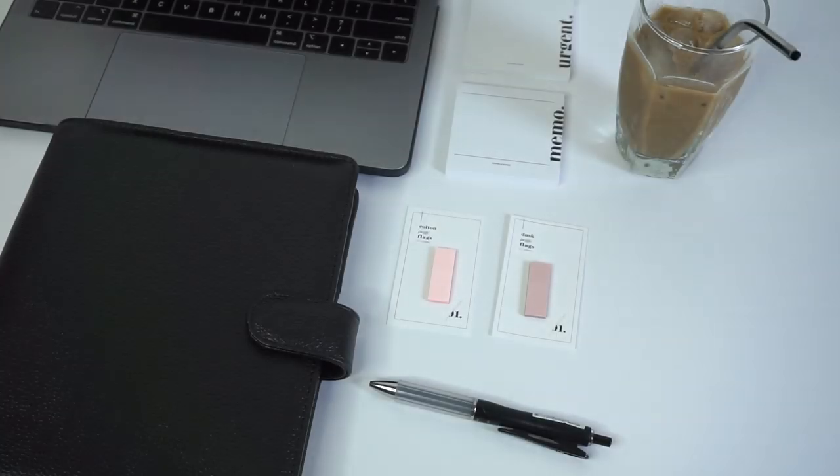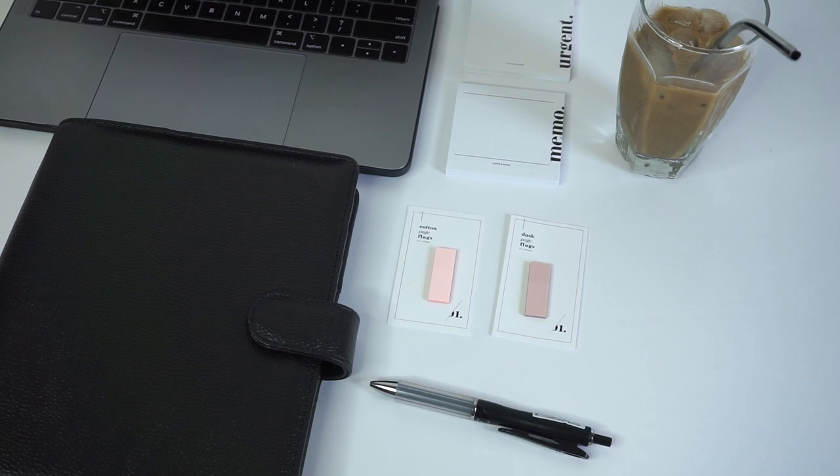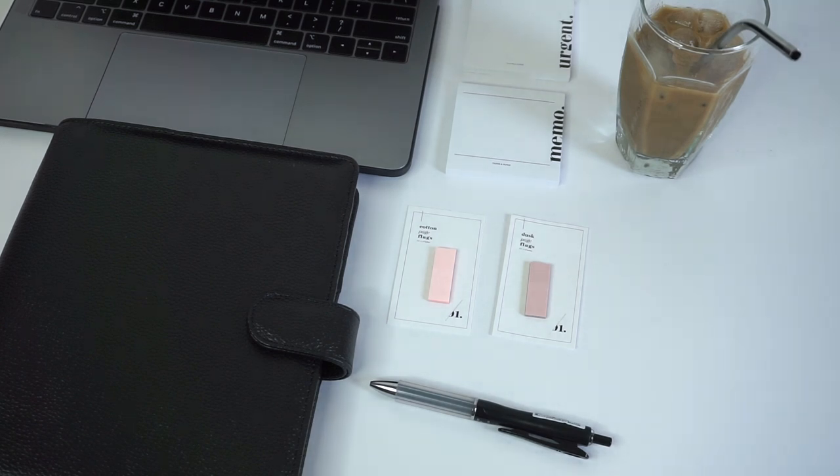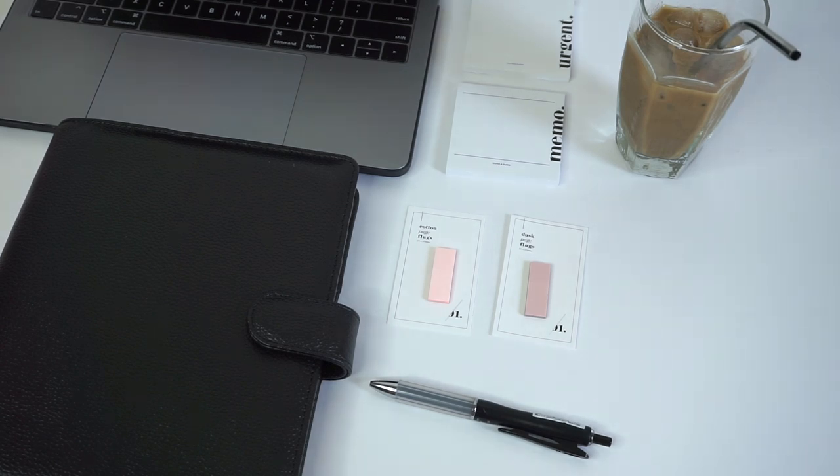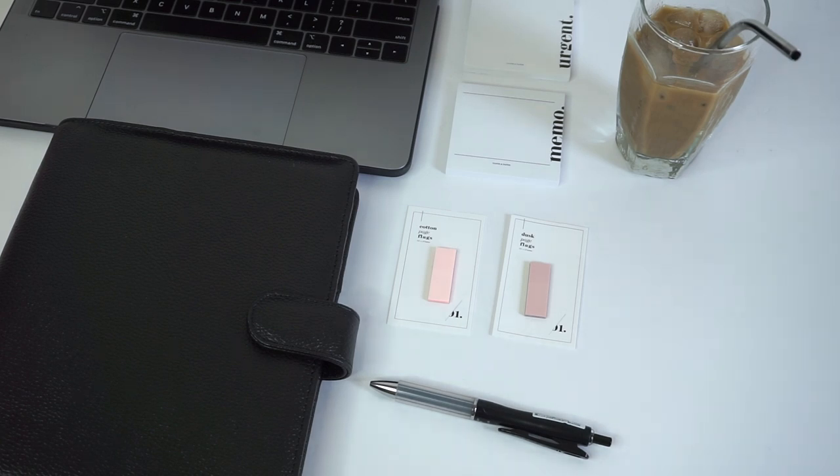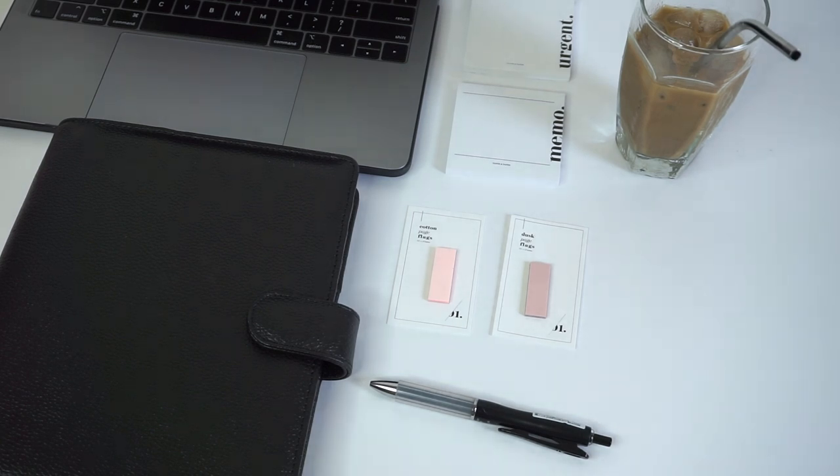Hello everyone, welcome back to the Cloth and Paper YouTube channel. Today we're going to be sharing a few of our favorite pieces for inside the office. When planning at work, you want to make sure that you're productive, efficient, and simplistic, and that you're staying on track with all of your work tasks but also being able to plan and use stationary to your advantage.